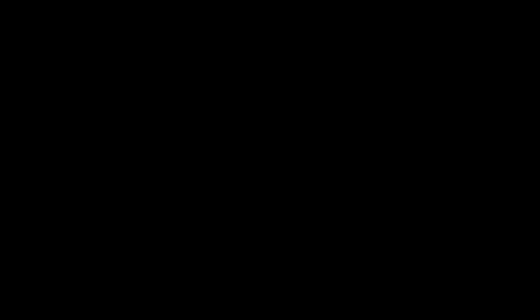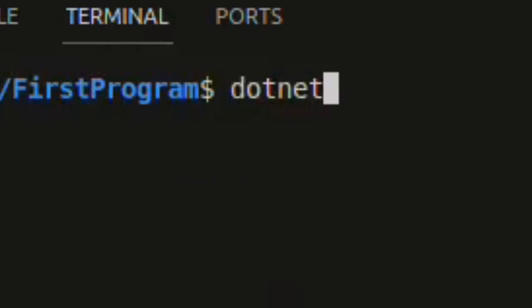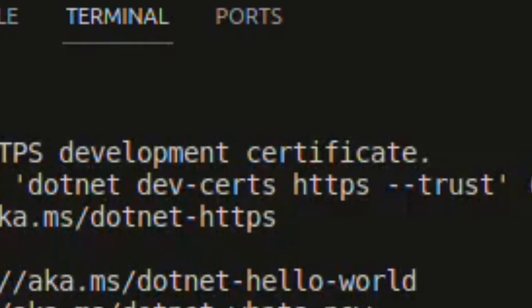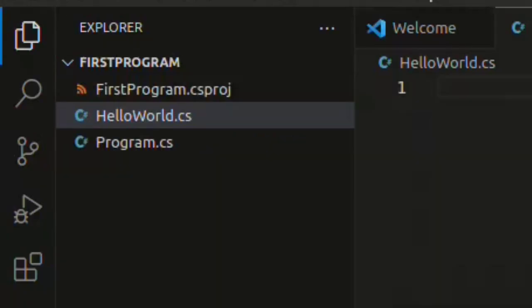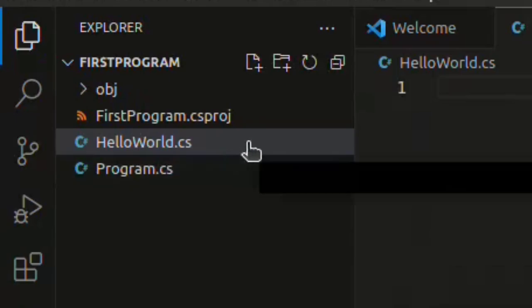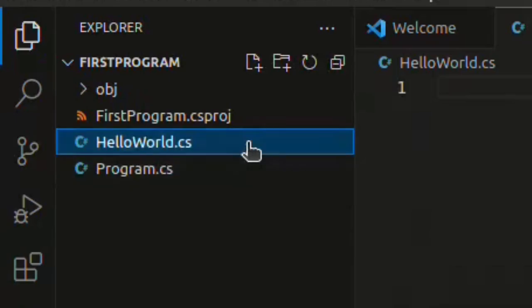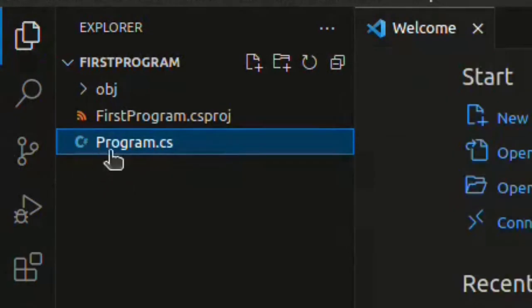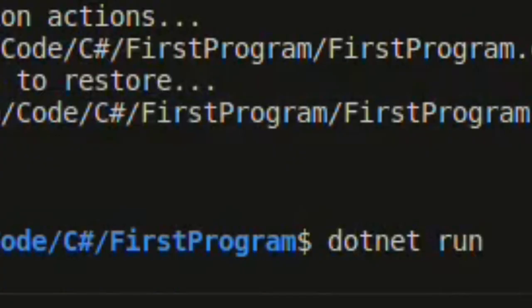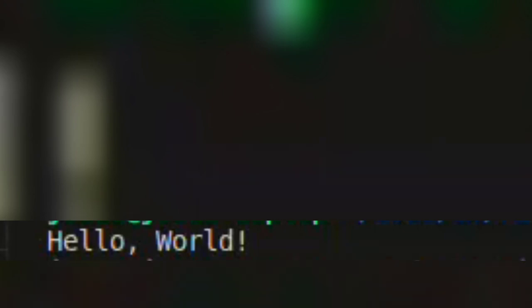Okay, so I made a mistake. We're supposed to start by typing out .NET new console in the terminal. And then this creates our program files and everything that we need. So this hello world file that I just created, I don't need it. I'm going to delete it. And then we have our program file, which already has the code for us. And we just say .NET run in our terminal. And then it compiles and it says hello world.